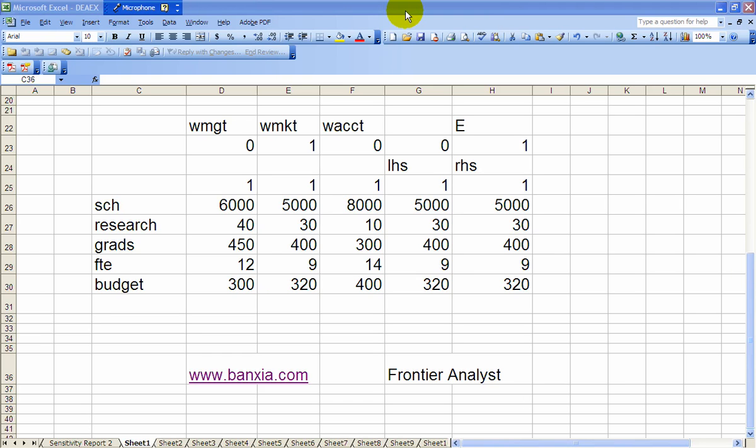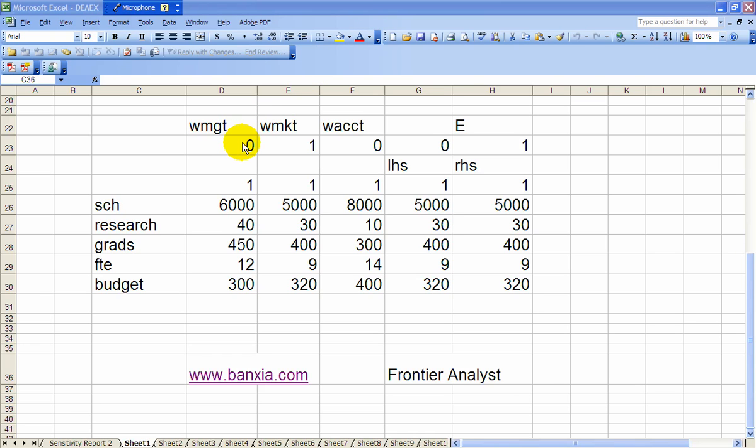Okay, here's the problem, data envelopment analysis problem set up on Excel Solver. Notice we've got the decision variables up here: weight on management, weight on marketing, weight on accounting.